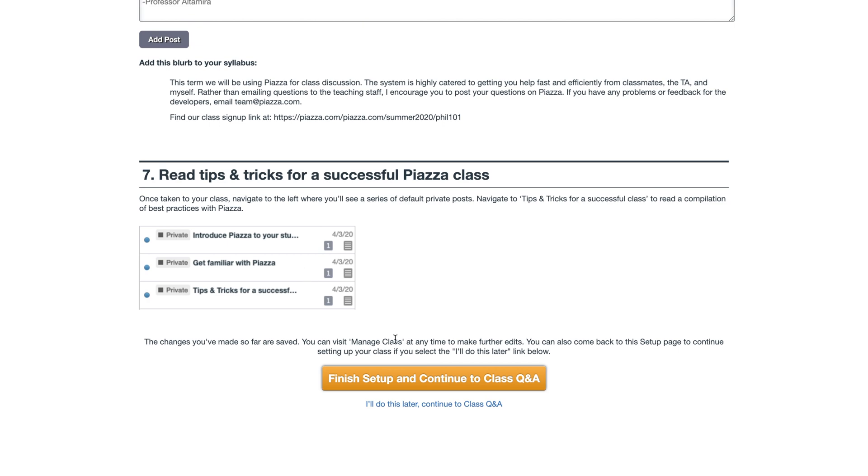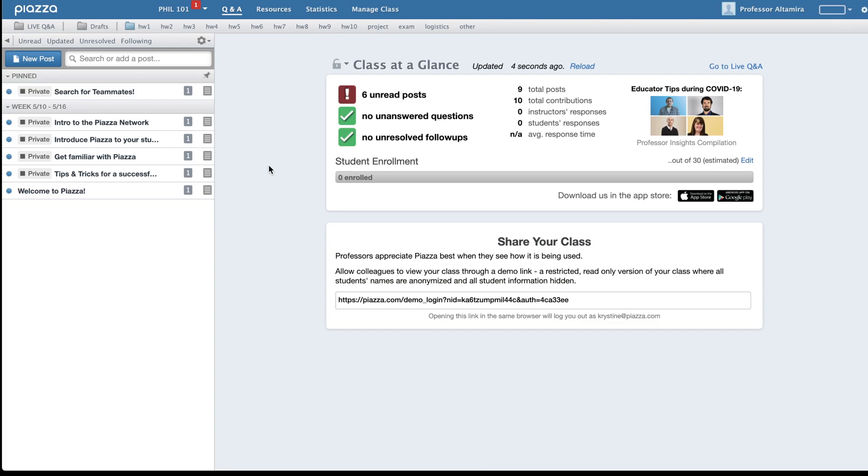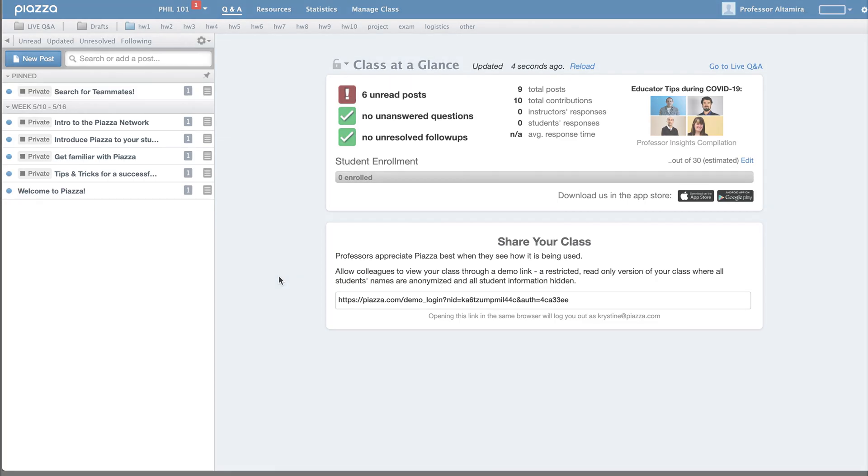When you're done with your setup, click this button here, and you'll be taken to your class. It's as easy as that.